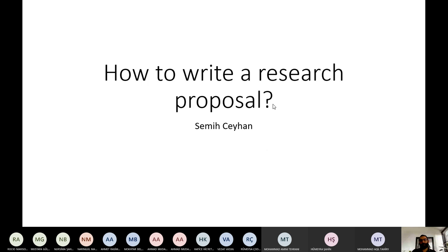Okay, let's start again. So I will try to explain to you what a research proposal is based on my experience. I think that will be very helpful for you to decide your research proposals. So let me start with this funny cartoon.